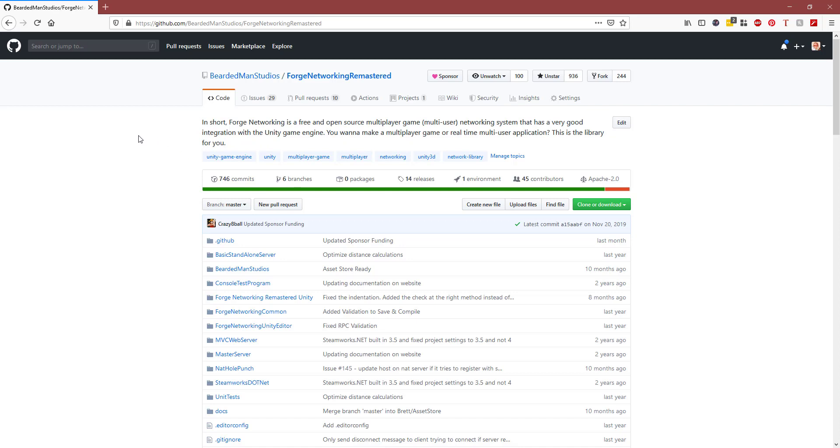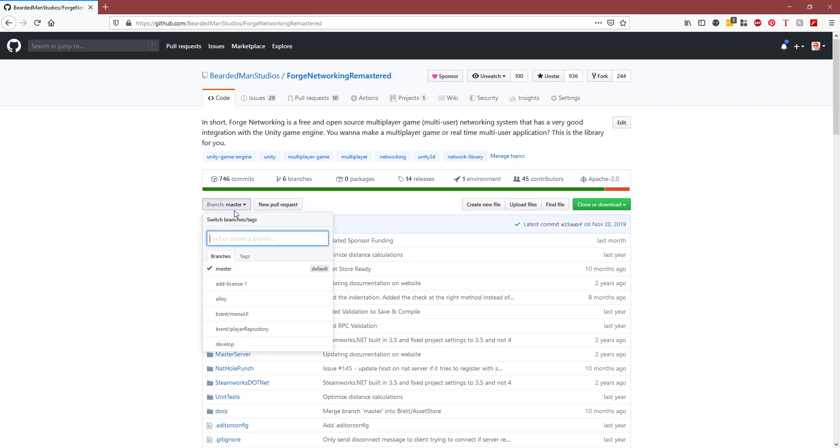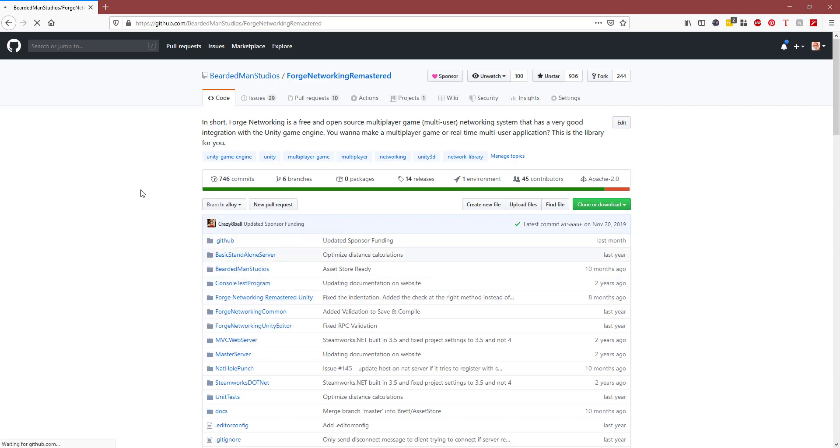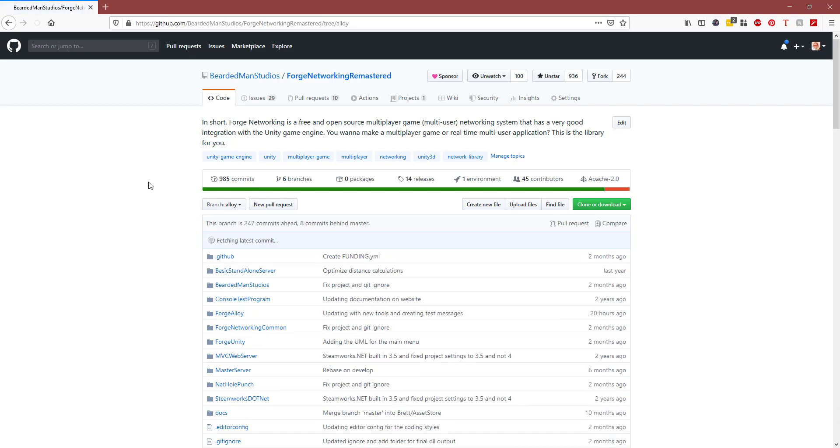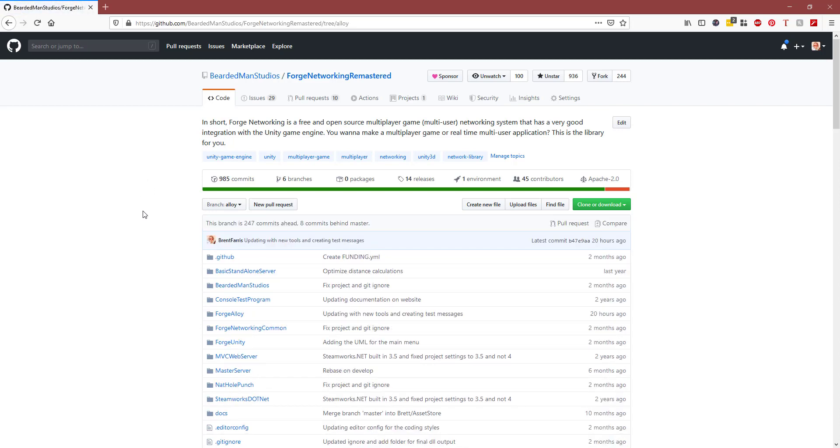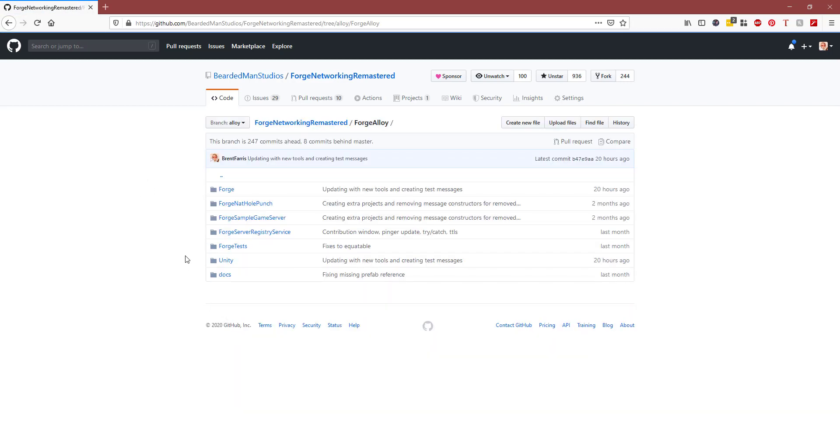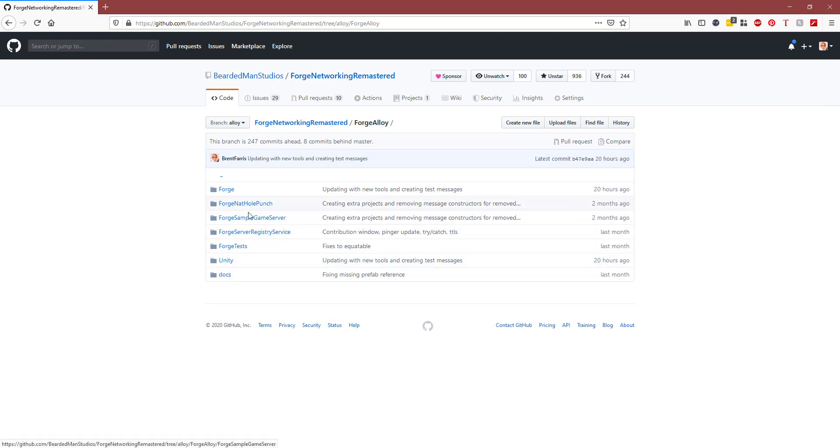Let's talk about where to get Alloy. If you go to the branch selector on master and jump down to Alloy, there's an Alloy branch directly inside this repository. You'll find a Forge Alloy folder, and inside is the Unity project. There's some doc stuff I'm working on, tests, and all kinds of other stuff that's in the works.